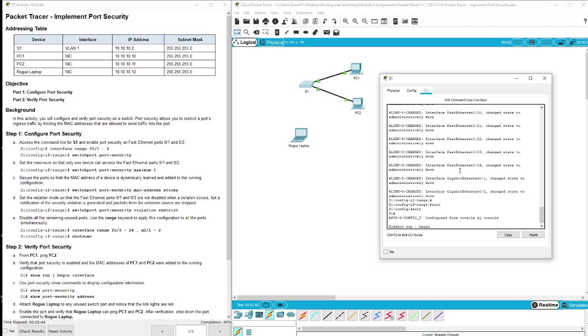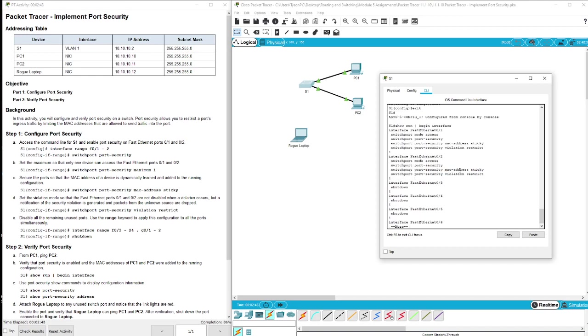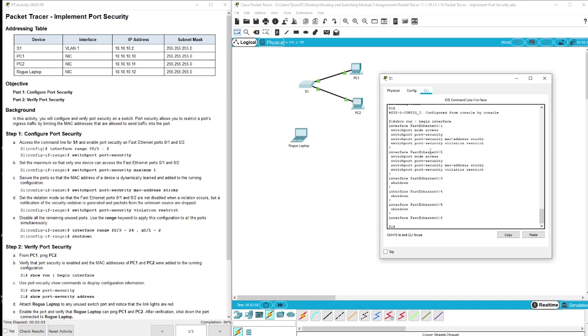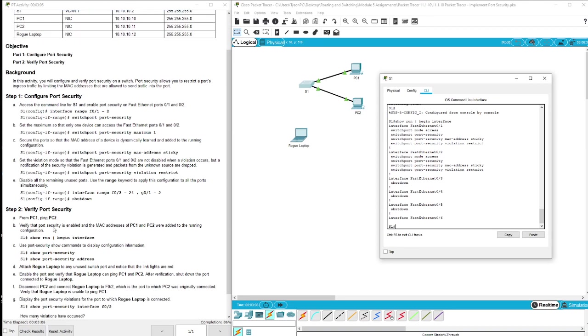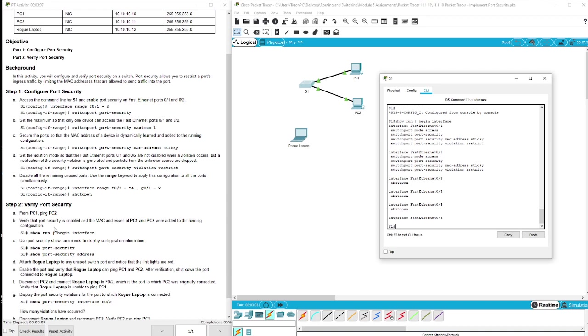Now we're going to exit back out to show that each of them have been shut down. So we have our Fast Ethernet 0/1, 0/2 configured with MAC address sticky and the restriction, and all the rest as you can see are shut down here.